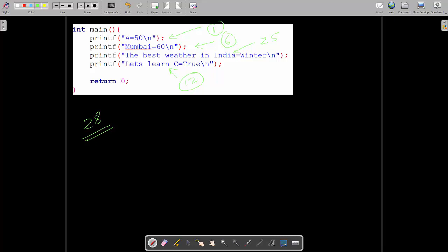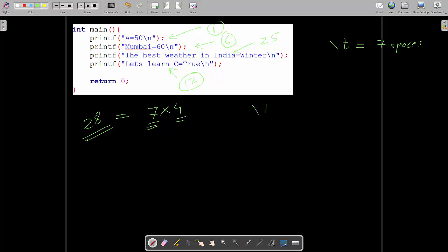You may ask why 7 — basically every \t is equal to 7 spaces. So I find multiples of 7. The maximum character count is 25 and the next highest multiple of 7 is 28, which is 7 × 4. So we need a total of 4 \t's maximum across any of these lines.